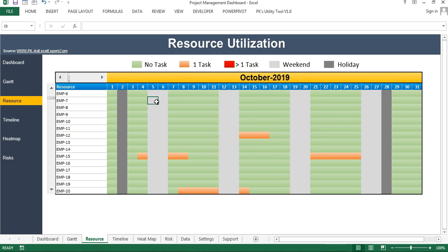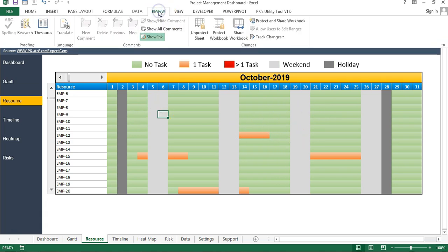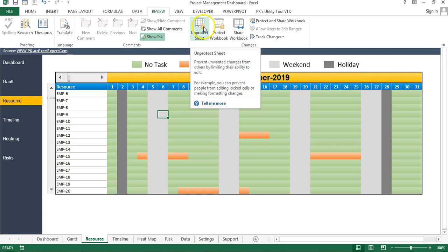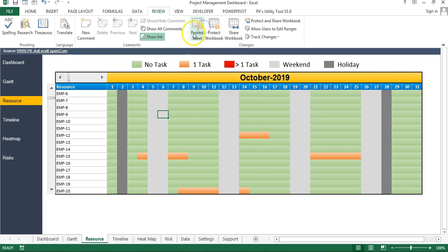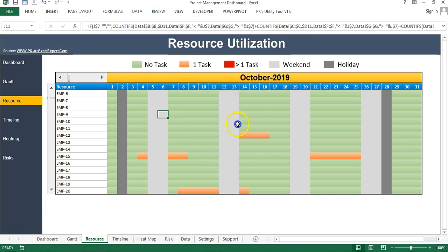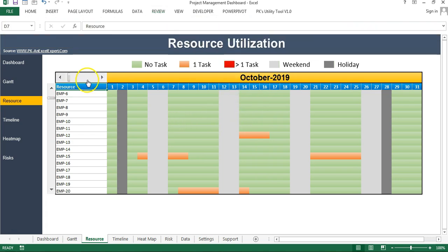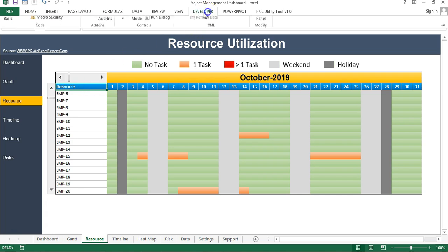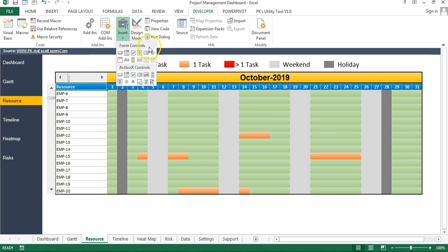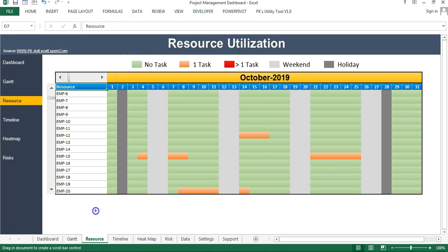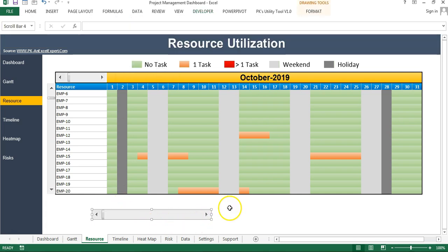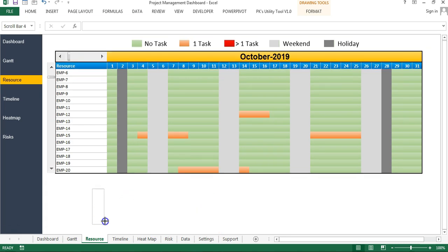Now I will explain how I have created this beautiful resource utilization visualization. First of all, I am going to the Review tab and I will unprotect this sheet — I have not put any password, so simply click Unprotect. I will tell you how to insert a scroll bar: you can insert it from the Developer tab, Insert, and from Form Controls. You can drag it horizontally or make it vertical using the mouse, then connect it with a cell.